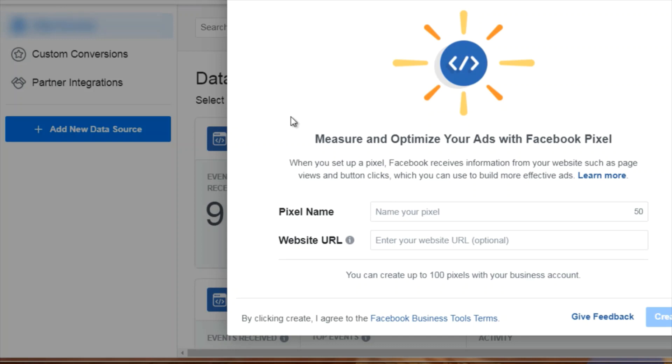Now I will say that if you're promoting different products, you may want to have a different pixel for different products. The reason being is because what the Facebook pixel is, is basically a piece of tracking code that gathers data about the people that visit a certain site.